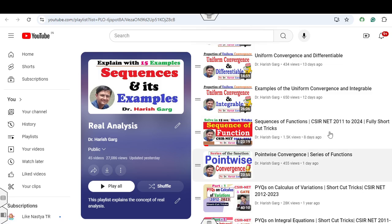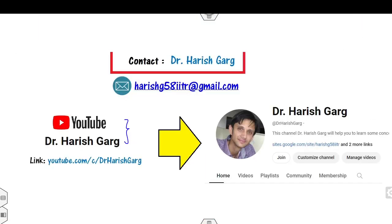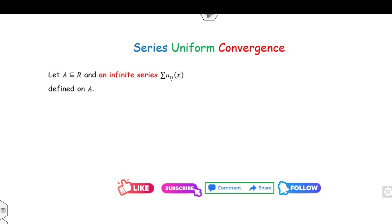The last lecture was on the pointwise convergence of the series of functions — you can find it at my real analysis playlist. Subscribe to my YouTube channel so that when I upload a new video you will get the notification in advance.